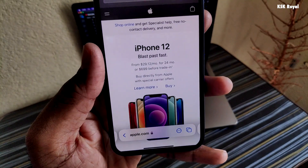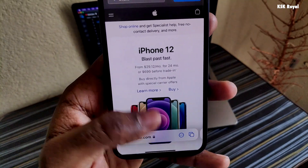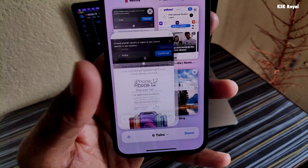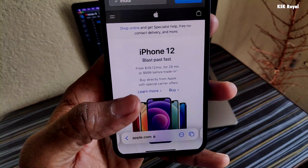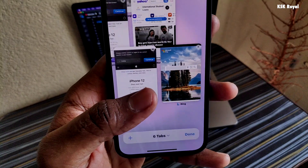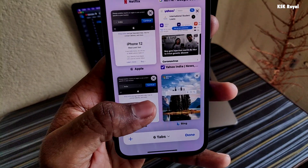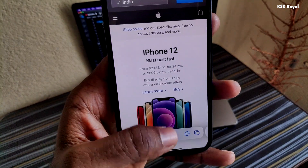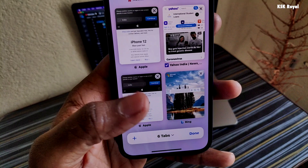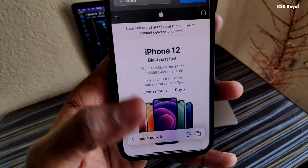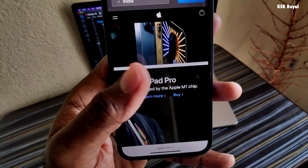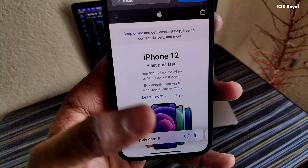Also, swiping up on the tab bar reveals previews of every tab. Check this out — the cool animation. It's just mind blowing. With these brand new gestures, it's very easy to navigate between tabs and see an overview of all tabs with simple gestures.